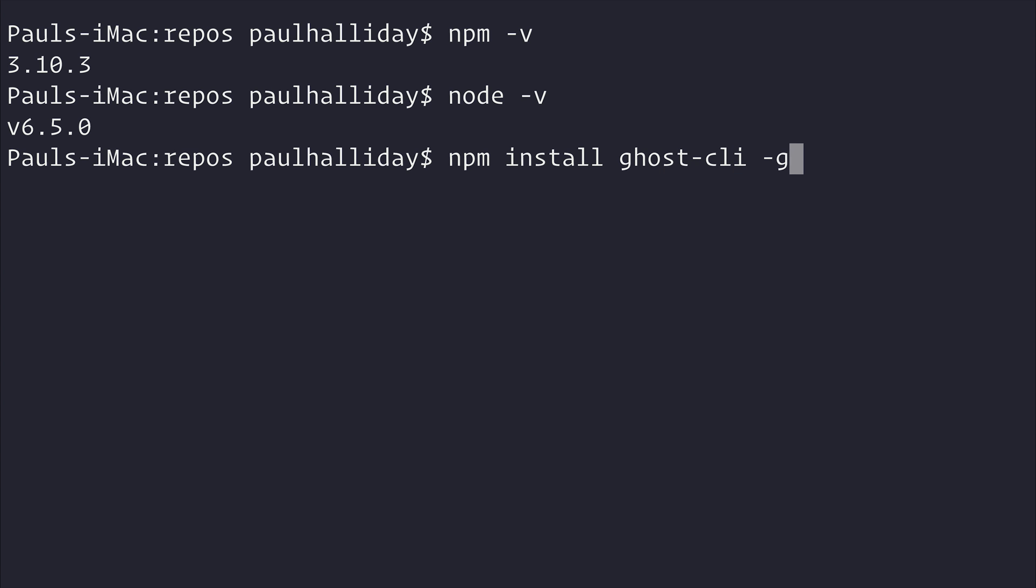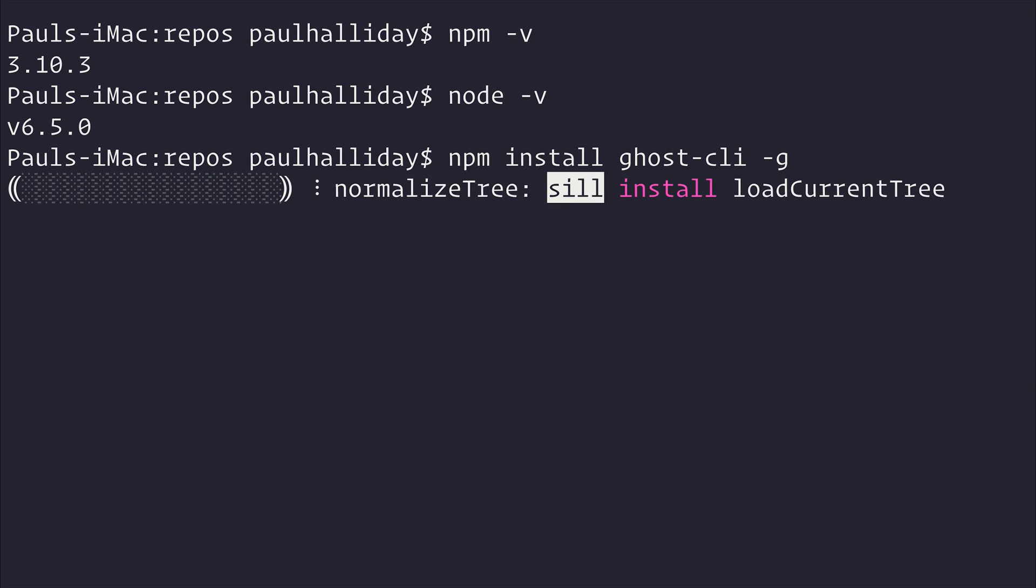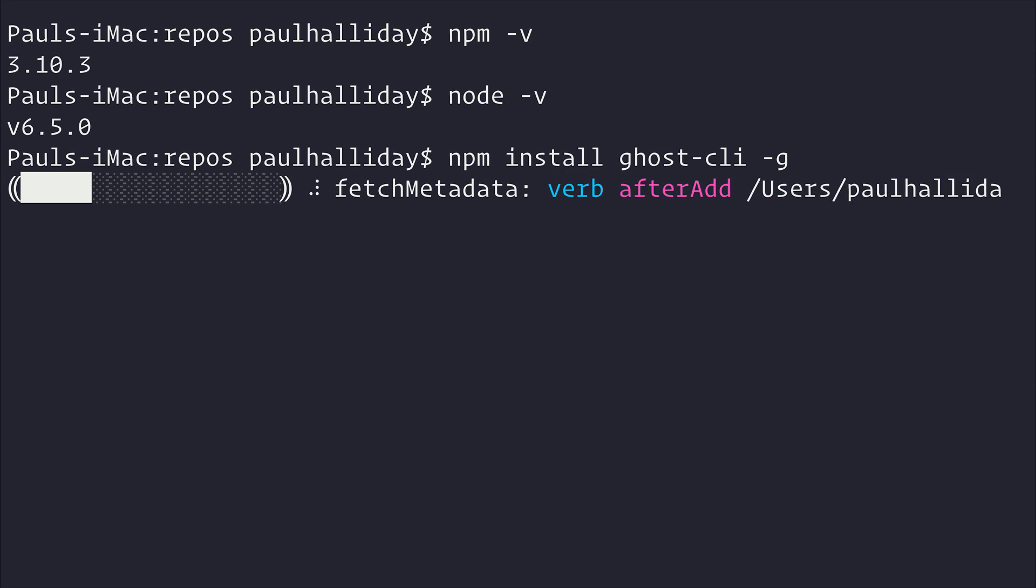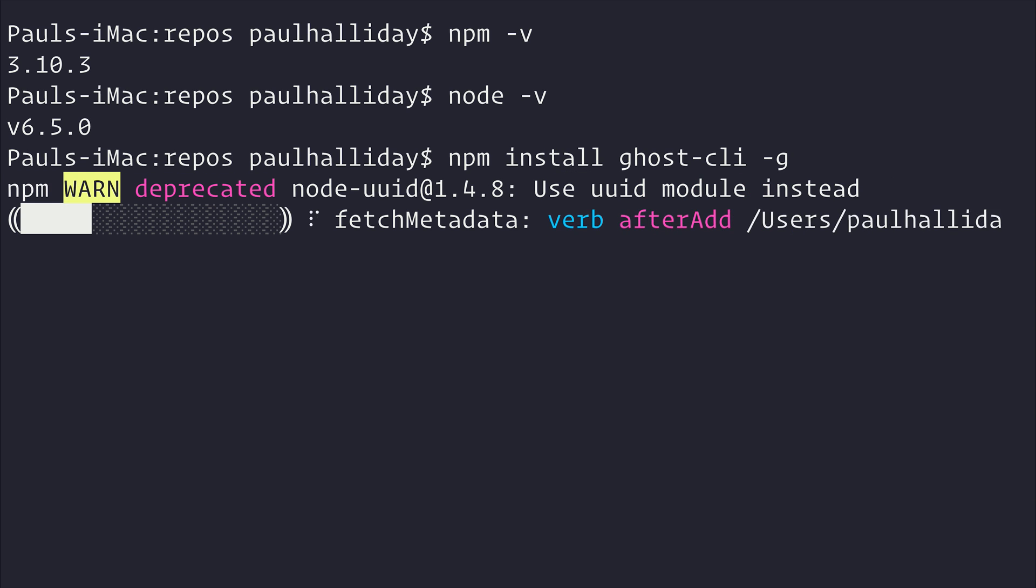Now, if you've never seen any of these commands before, essentially what we're doing is we're installing the Ghost command line interface globally here on our machine. What does this mean? Well, it means that we can use the Ghost CLI anywhere in the terminal. We'll be using this to create a new Ghost instance, and we'll be using that to develop our theme against.